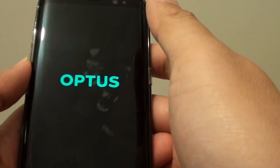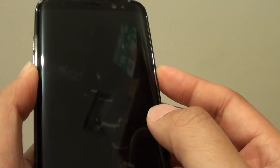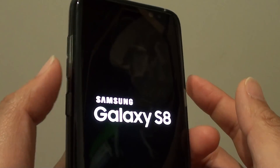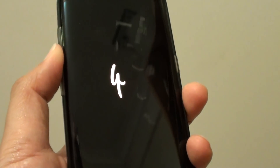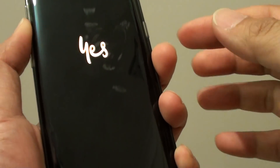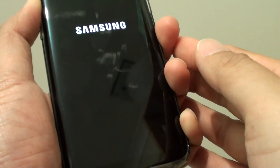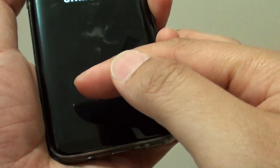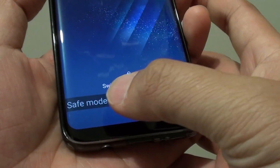To enter safe mode, first turn off the phone. Once the phone is powered off, press and hold the power button. When you see the logo appear, let go, then press and hold the volume down key. Wait until you see 'Safe Mode' appear at the bottom of the screen, then let go of the volume down key.